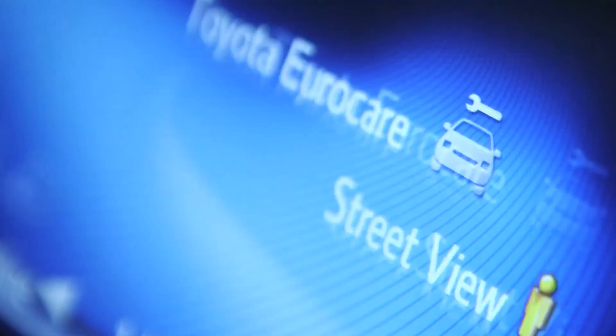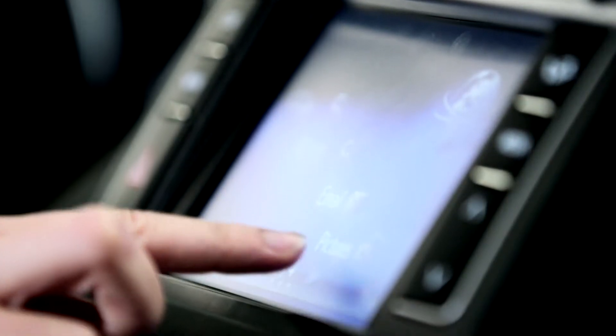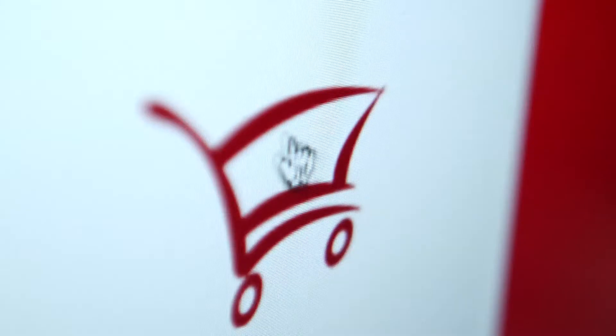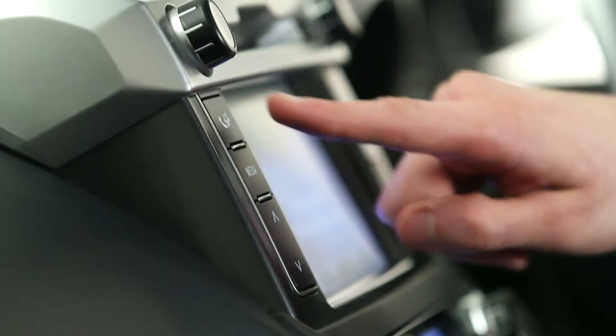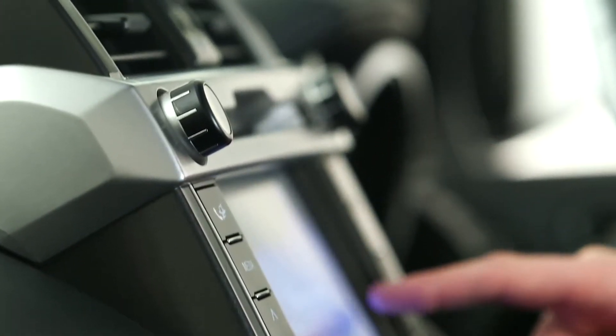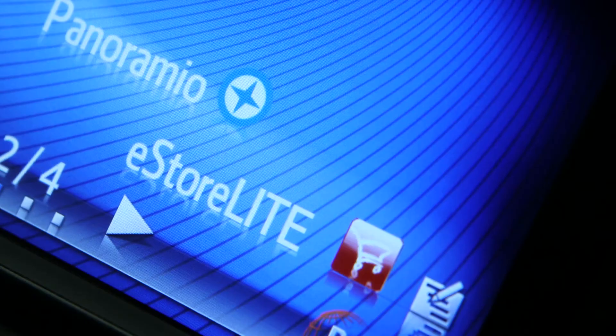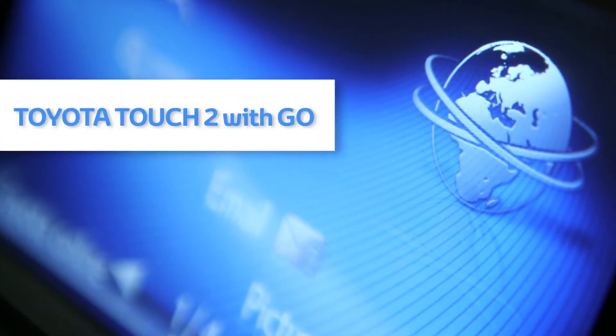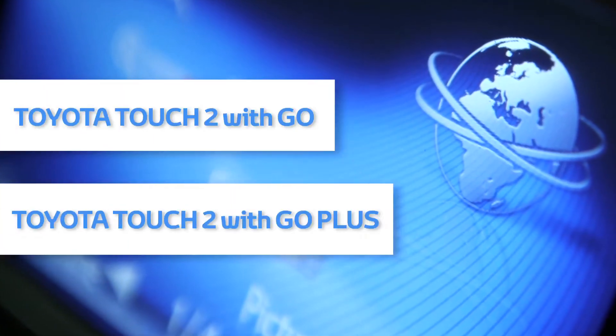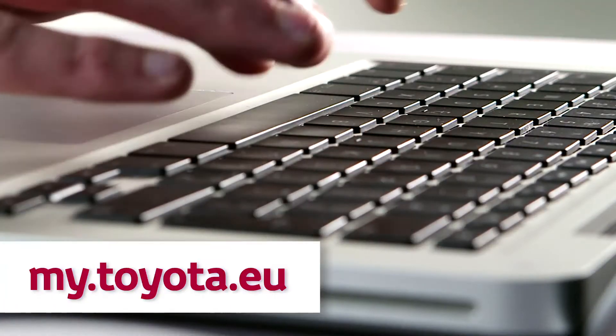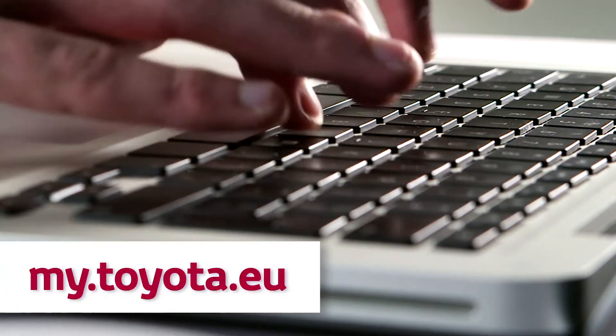Welcome to this demonstration of how to install eStore on your Toyota Touch2 device. To download and install the eStore app on your Touch2 with Go or Touch2 with Go Plus, you'll first need to get onto the Toyota customer portal.